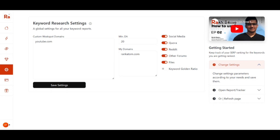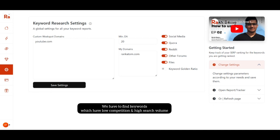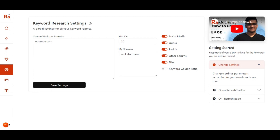Next we have to set the minimum domain authority of the website. Domain authority is a measure of how trustworthy and popular a website is — the higher the DA, the more likely it is to rank in search engines. When doing keyword research we want to find keywords with low competition and high search volume, meaning top-ranking pages have low DA and we have high chances to outrank them. For this example we are choosing 20 as the minimum DA.